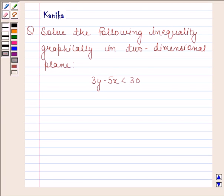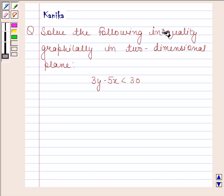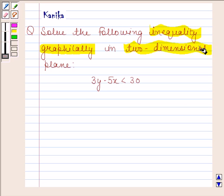Hi and welcome to our session. Let us discuss the following question: solve the following inequality graphically in the two-dimensional plane.